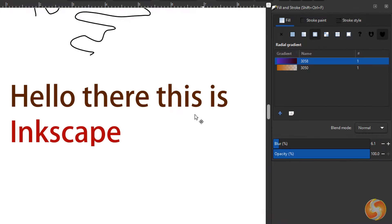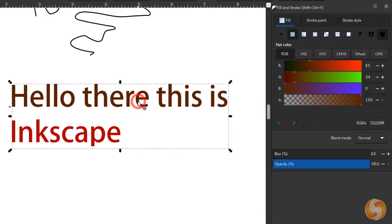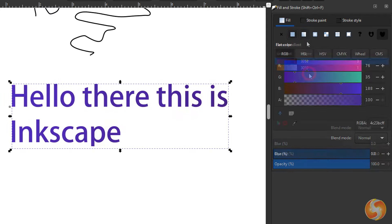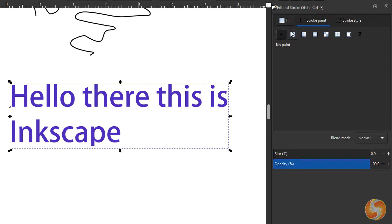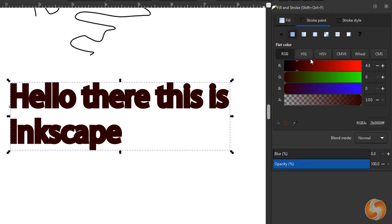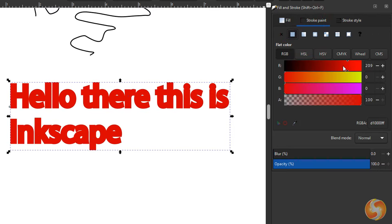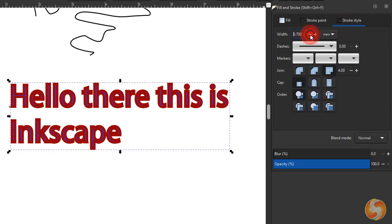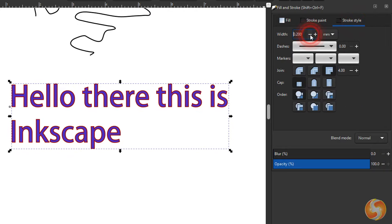When selecting text, the Fill represents the text color, and the Stroke the contour around each letter. Also in this case you can apply gradients as you like most.